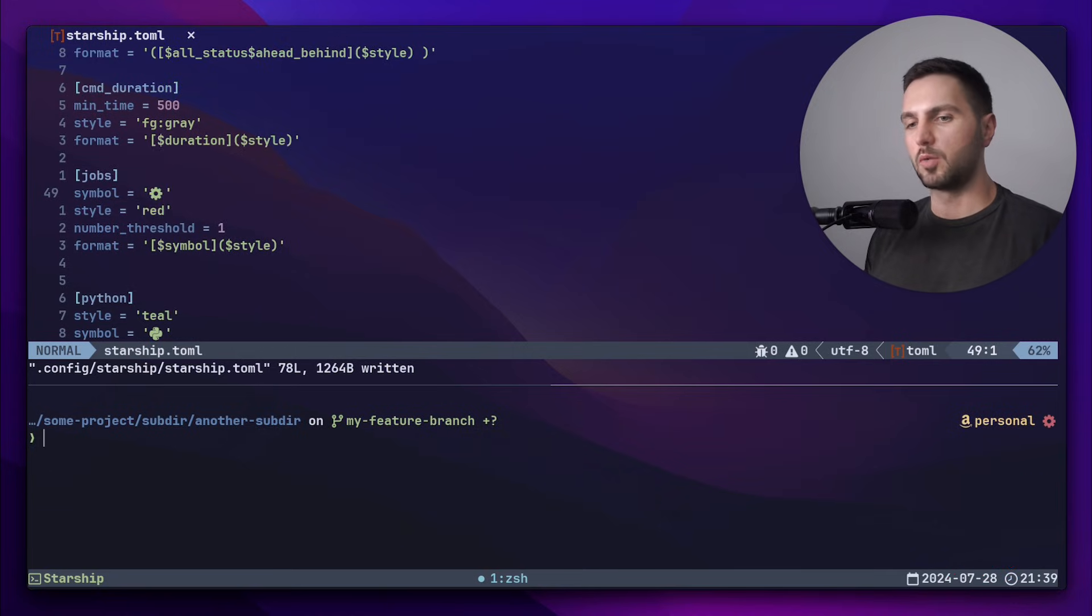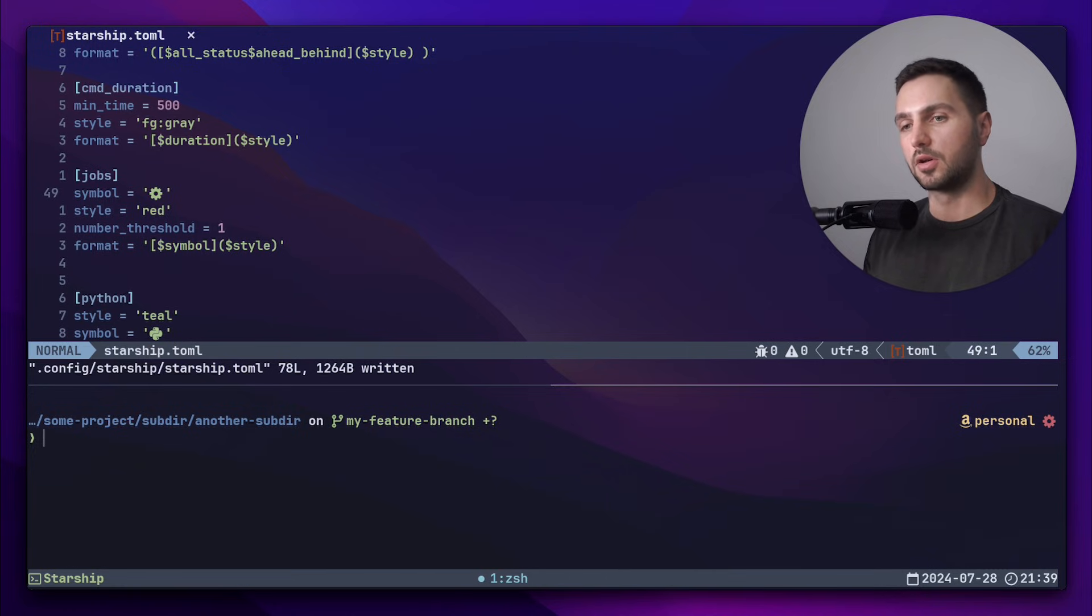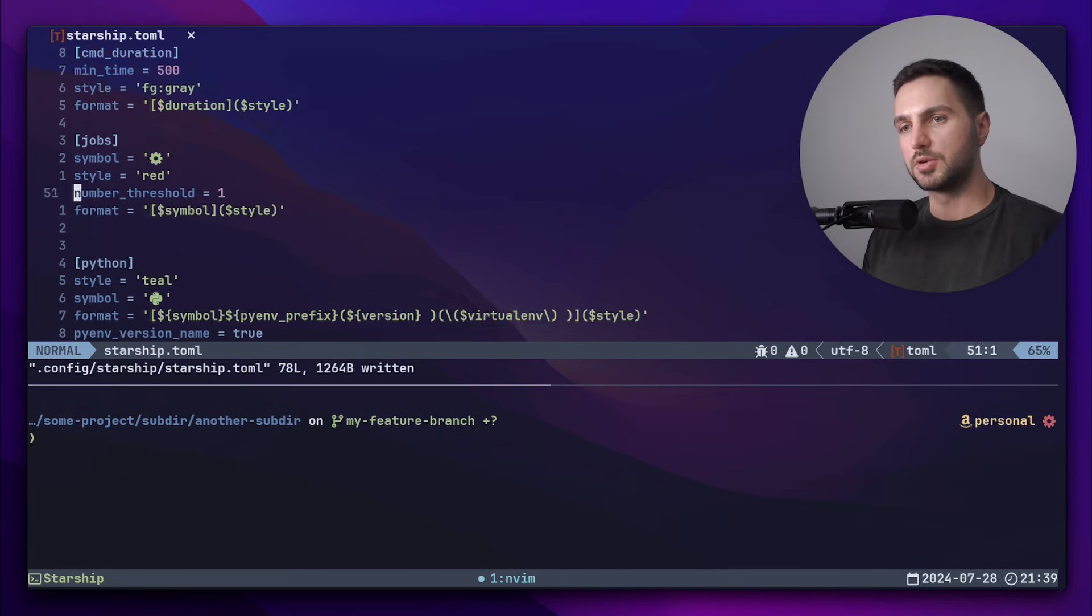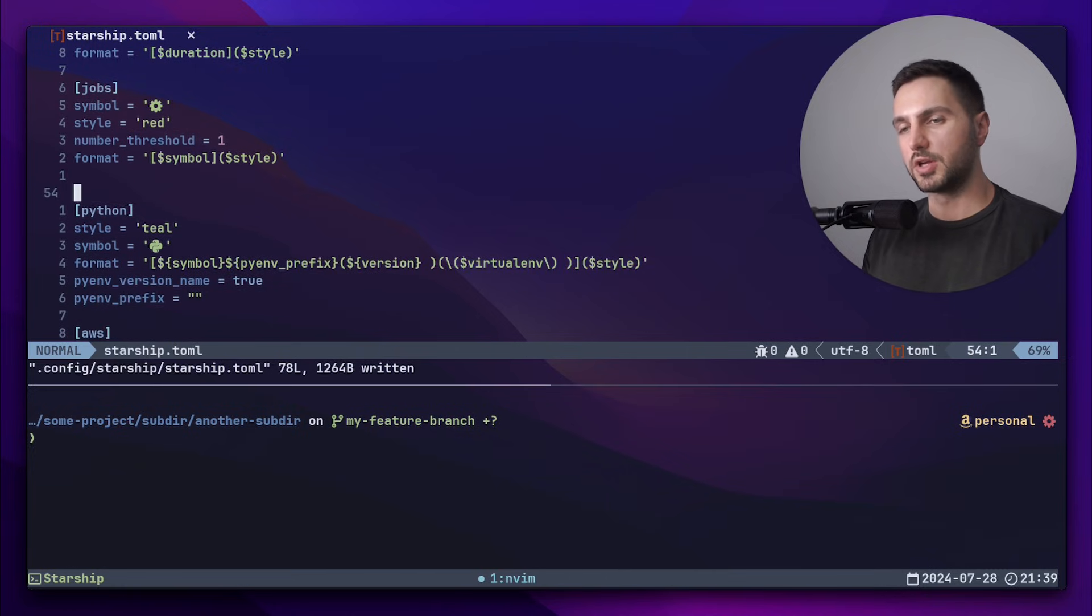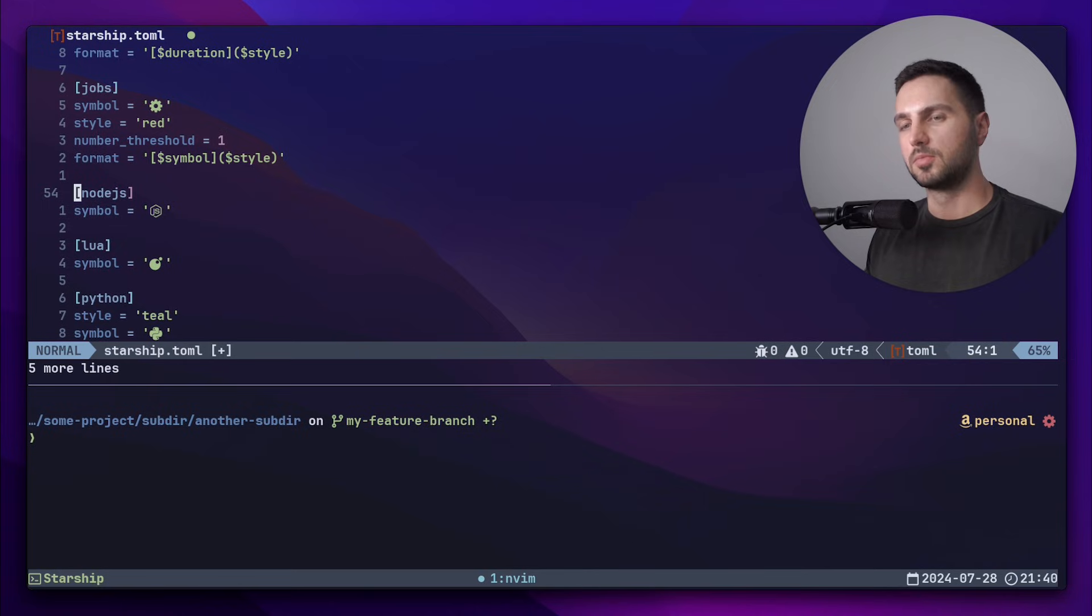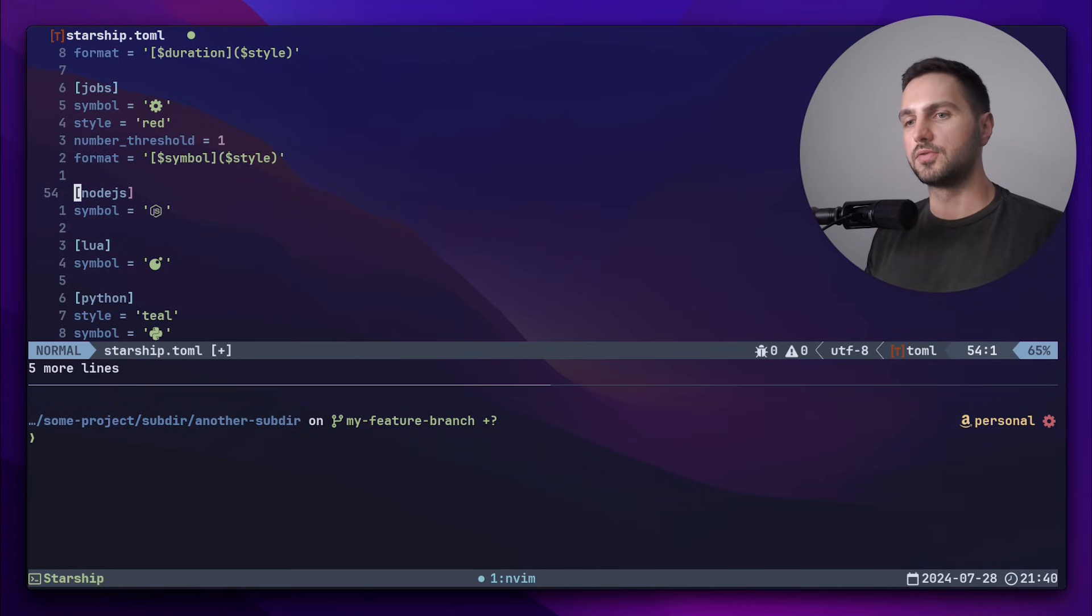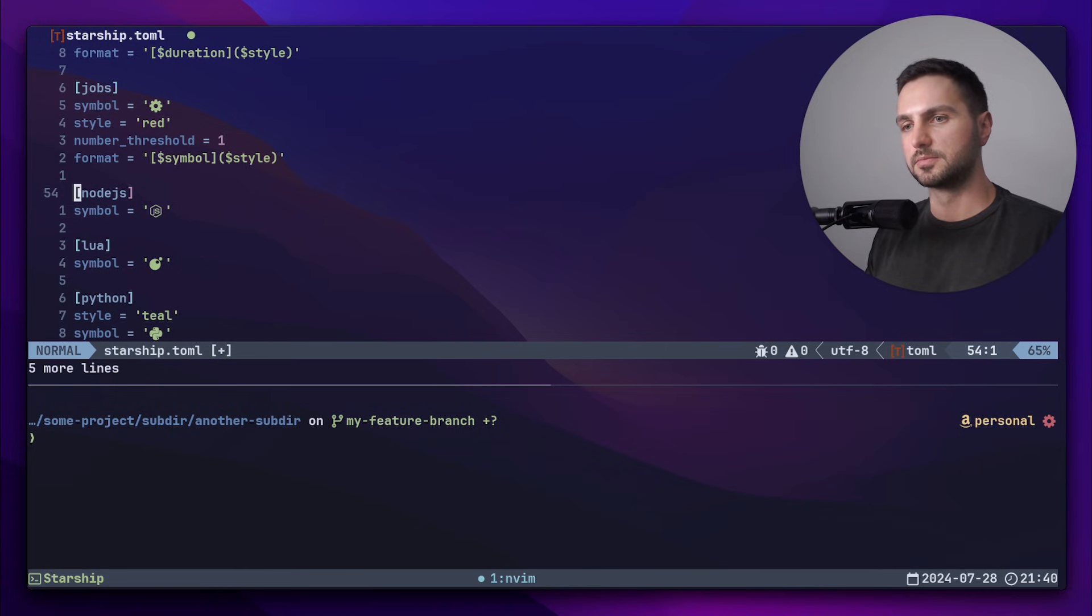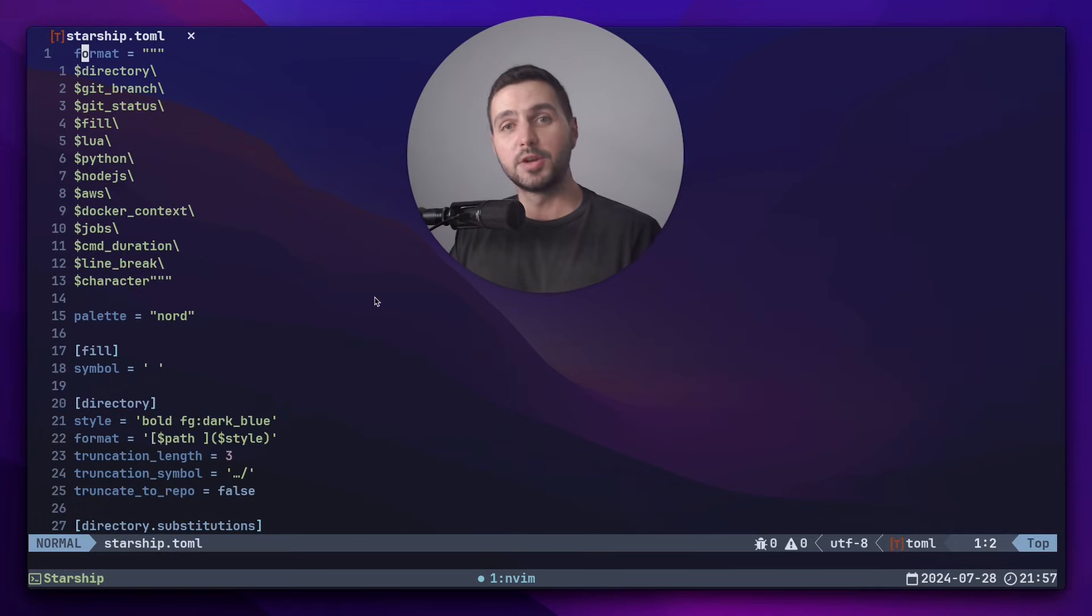Finally, I want to add nodejs and lua to the config. For these languages, I don't want to change too much. The only thing I really want to change are the symbols, because I prefer to have the actual symbol of the language rather than the default symbols provided by Starship. And that's pretty much it.